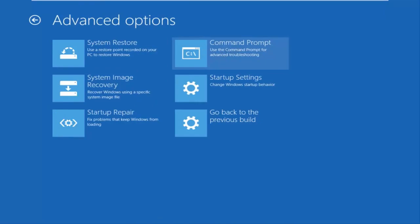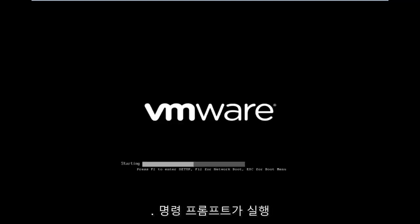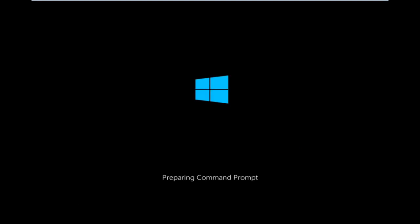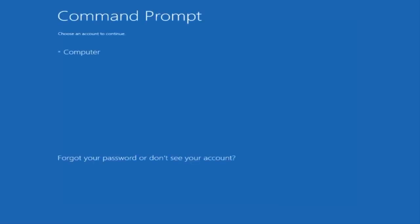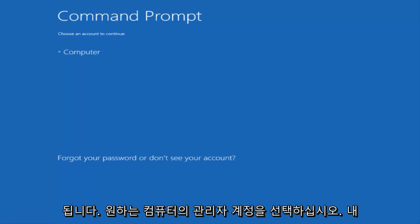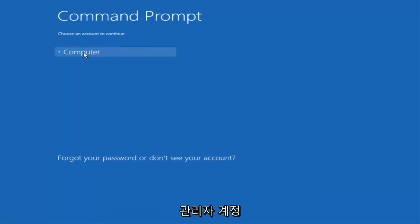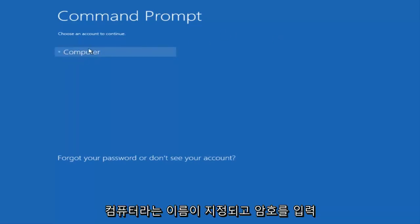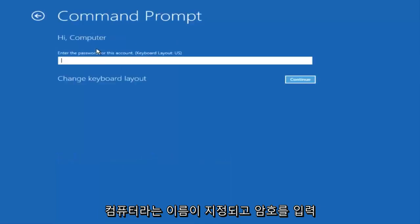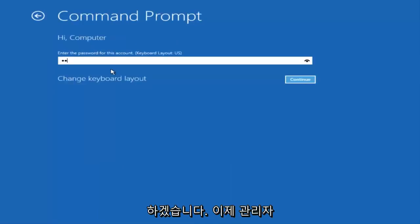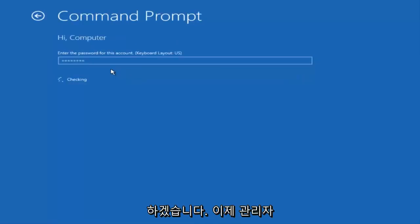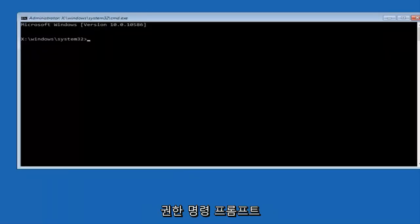Be patient for a moment; it will launch the command prompt. You want to select the account that is administrator on your computer. My administrator account happens to be named computer, and I'm going to enter my password.